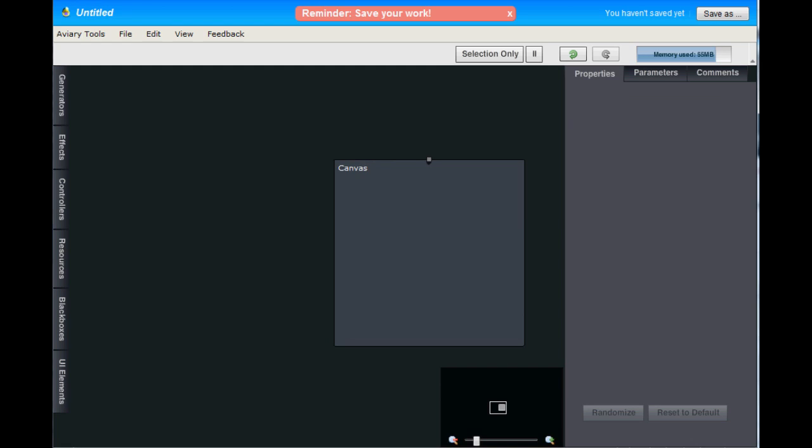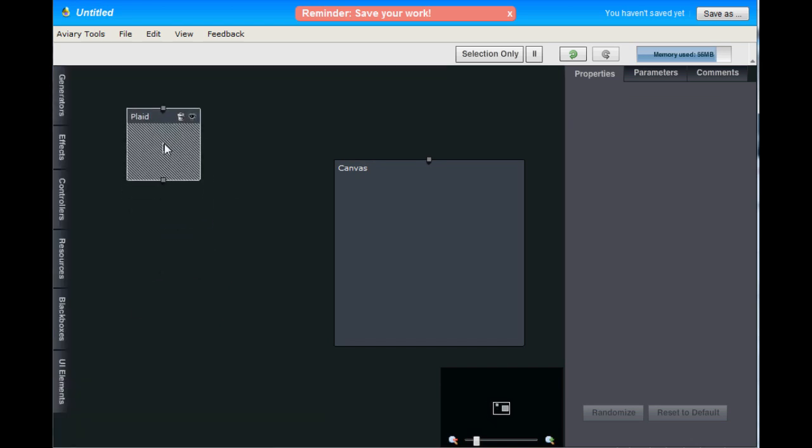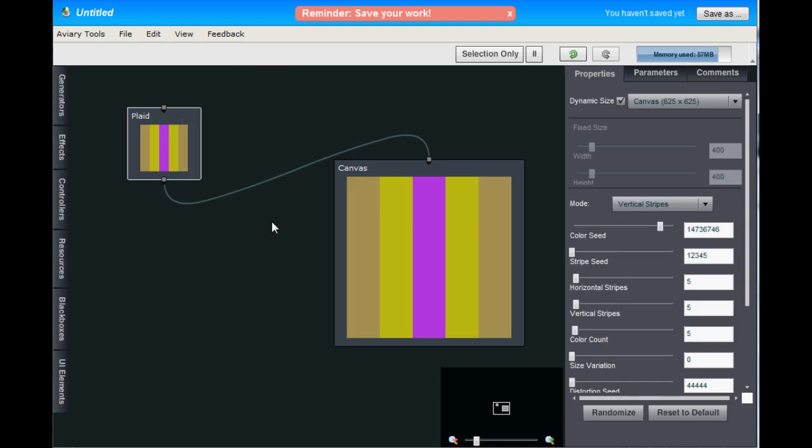We'll start by making a fairly simple file. Open the Generators tab and pull out the Plaid Hub and drop it in your workspace.